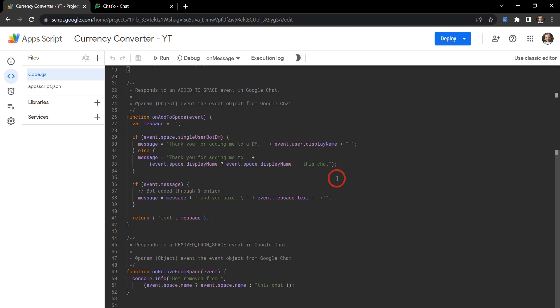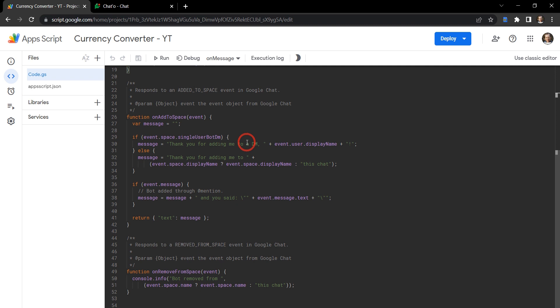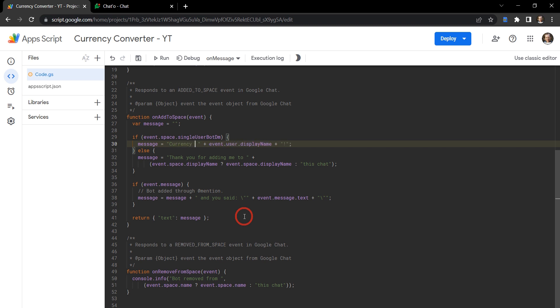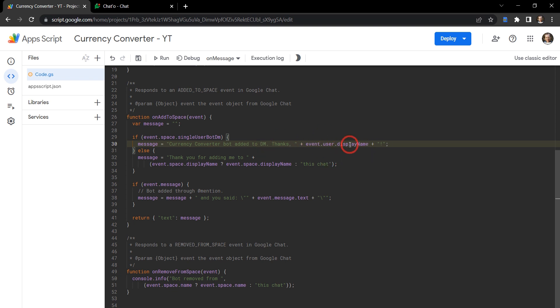There's a couple of changes that we need to make to these required functions. Let's scroll down to this add to space function and on remove from space function. The text here for the messages isn't entirely helpful for us and not too explanatory for the chat app that we're going to install. In our add to space, let's change our message to currency converter bot added to DM. Thanks, and then we'll thank the person who it's displayed for - so for that case it'll be me, it'll be Scott.